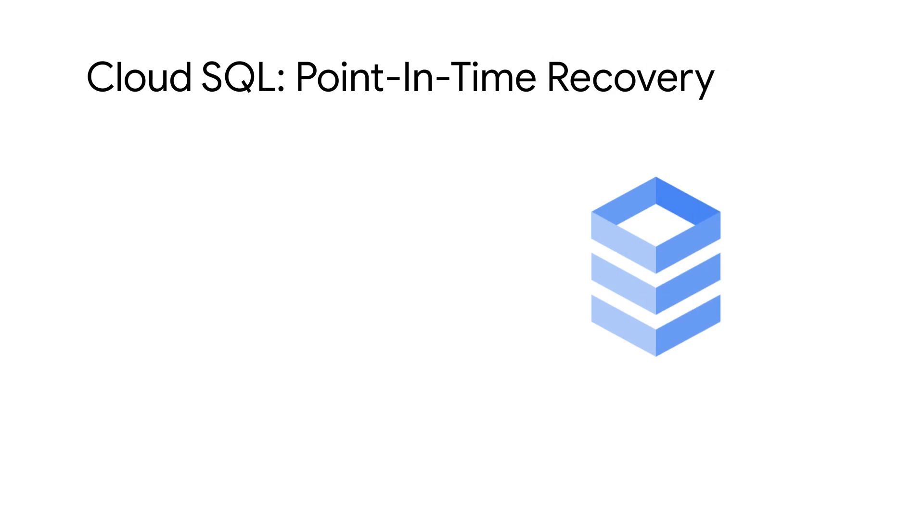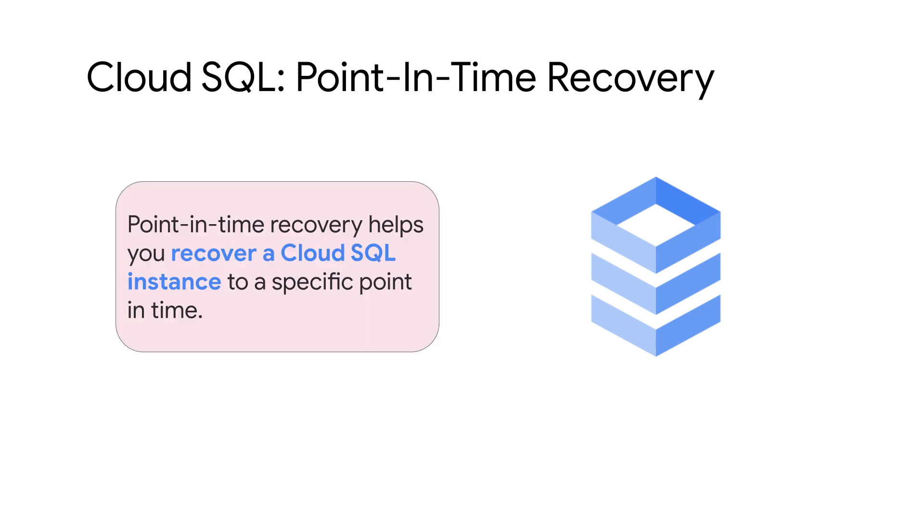Google Cloud SQL's point-in-time recovery feature is an essential safeguard to protect against data loss. Point-in-time recovery helps you recover a Cloud SQL instance to a specific point in time.